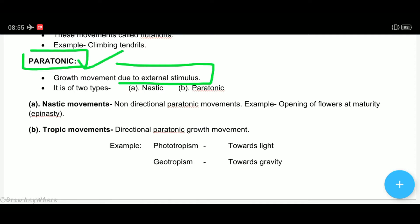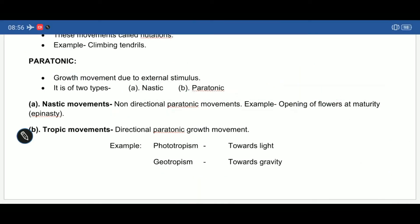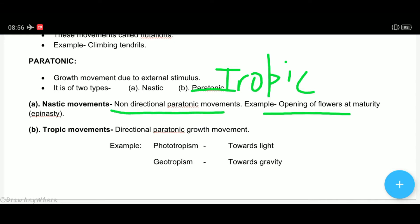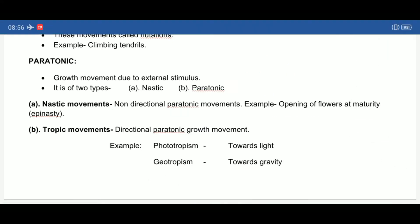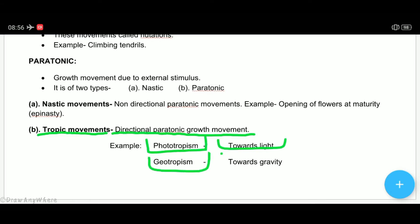Growth dependent movements are called paratonic movements. Non-directional growth dependent movements are called nastic movements. The second type is tropic movements — directional paratonic growth movements that occur in a particular direction based on the stimulus. For example, phototropism is movement towards light, geotropism is towards gravity.